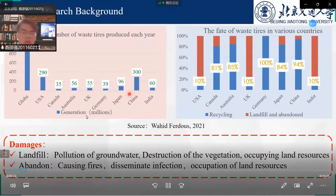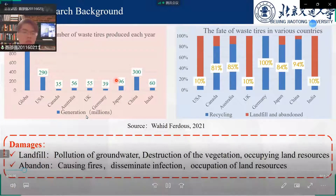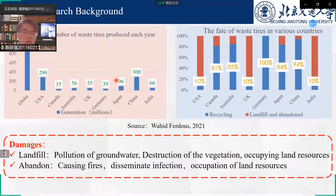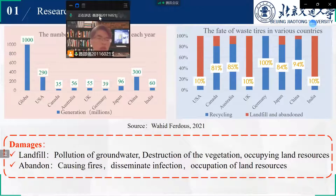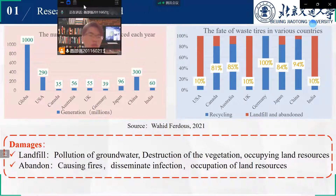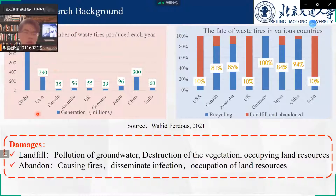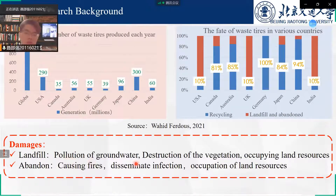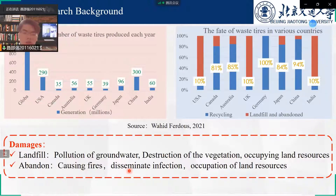This study includes four parts. Sterile-butadiene rubber is the main component of tire waste. There are about one billion tires produced in the world every year, and a large number of waste tires are landfilled and abandoned. The landfill could pollute groundwater, destroy vegetation, and occupy land resources. Abandoned tires can even cause fires, disseminate infection, and further occupy land resources.